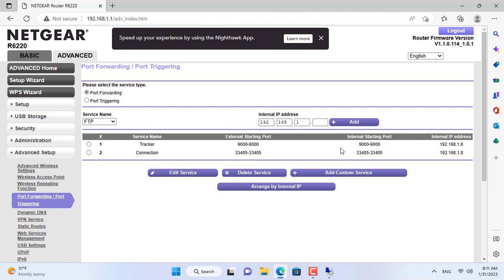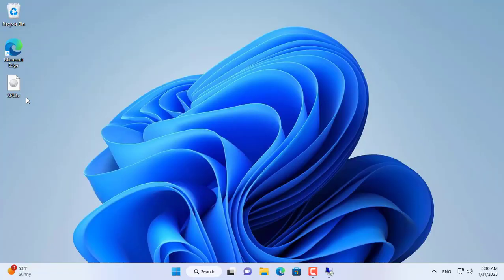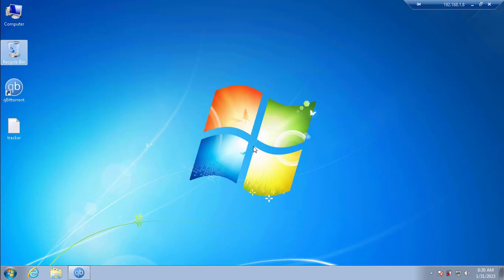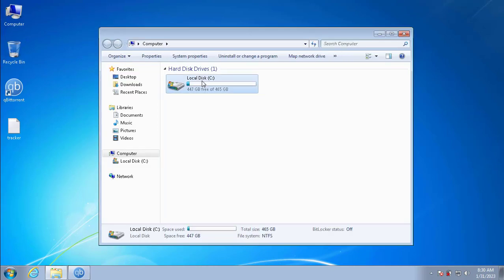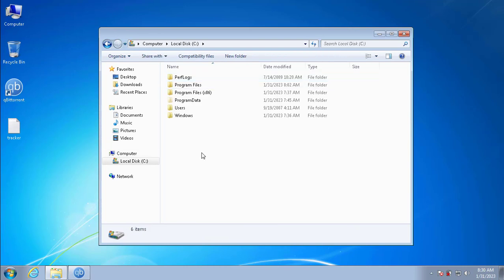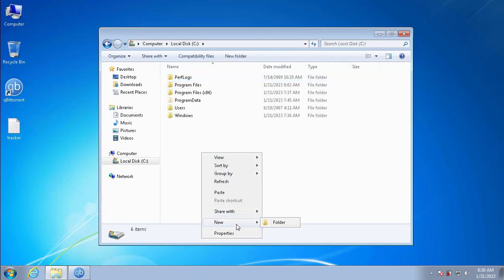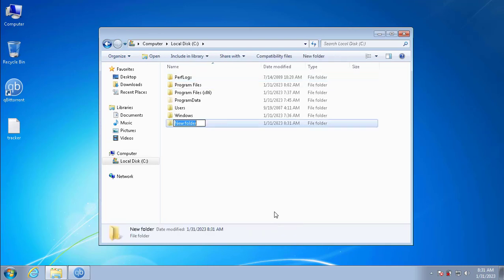On the Netgear router I forward port 34005 to IP address 192.168.18.x. So on the router you need to forward two ports: one for the tracker and one for peer-to-peer data sharing — port 9000 for the tracker and port 34005 for peer-to-peer data sharing.